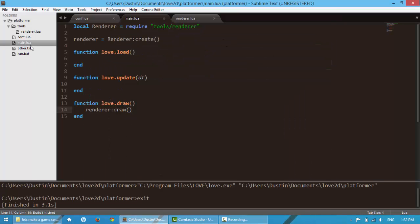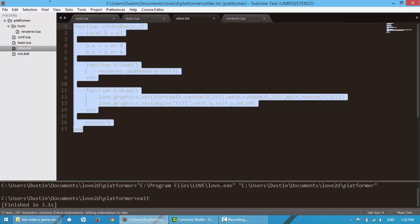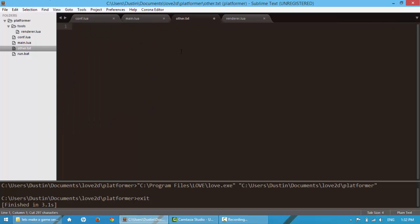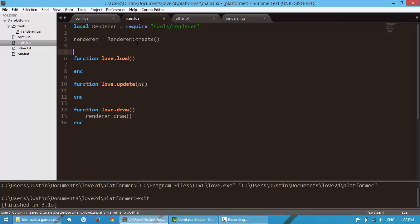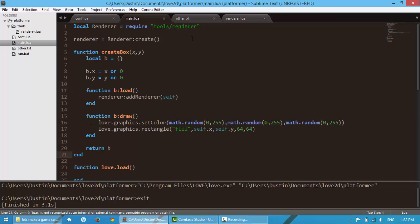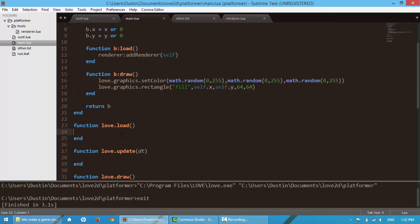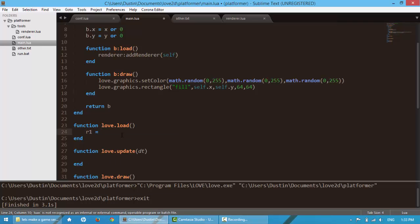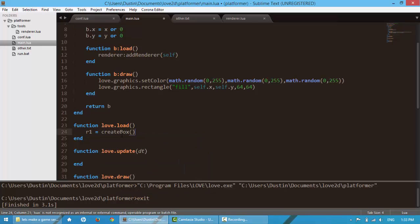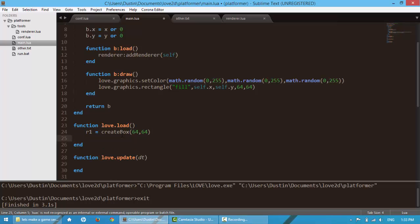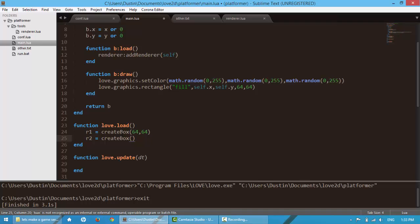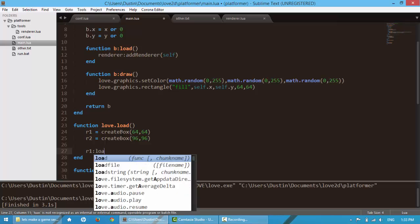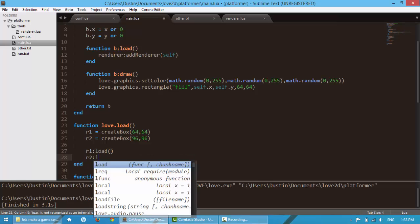So to help test this out, I've created a function over here. And I'm going to be doing this in our videos so that I don't have to do a whole lot of typing on camera. What this will do is create a box. It has a couple of functions in here. And it will just draw a rectangle and make it a random color every tick or so. So we're going to say r1 is equal to create box 64, 64. r2 is equal to create box 96, 96. Next, I'm going to say r1.load and then r2.load.